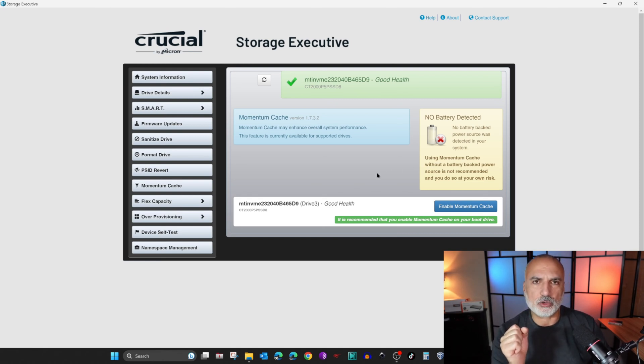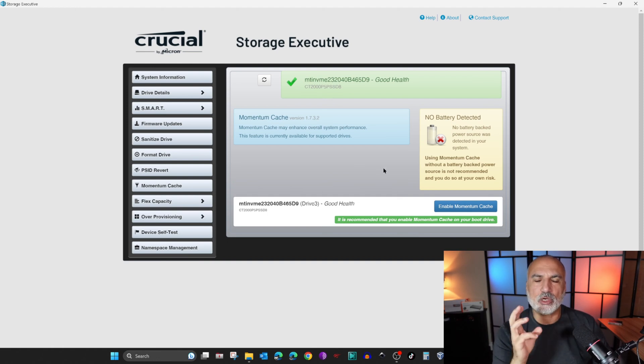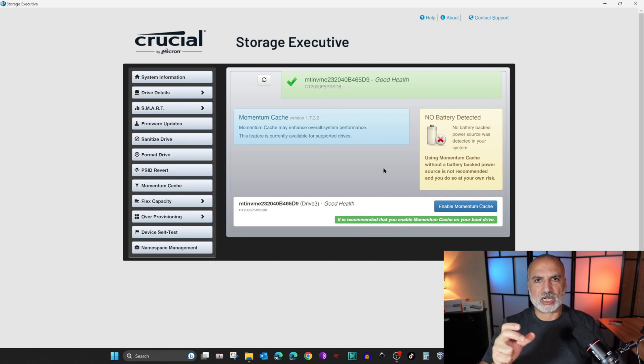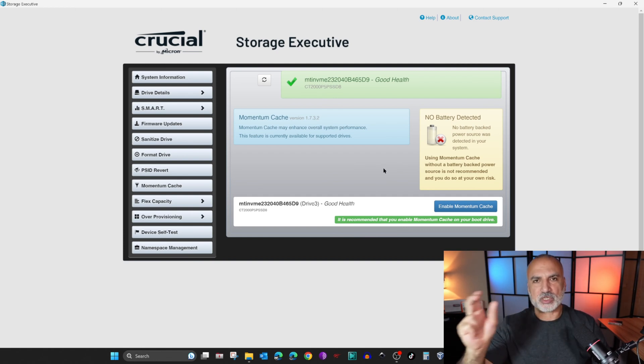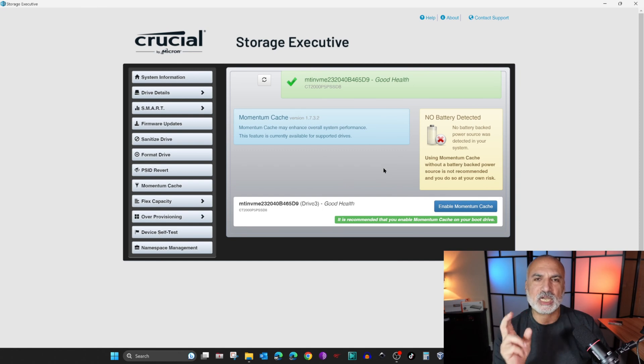Here it's telling you: because Crucial Momentum Cache writes the data first to the cache of the drive and then flushes it to the drive, you may lose data if power is lost unexpectedly on your PC.